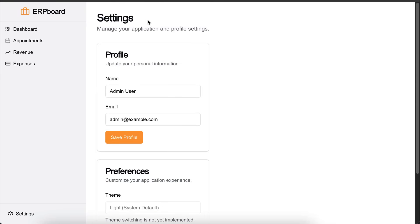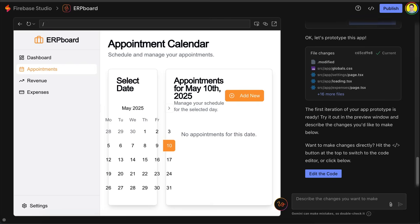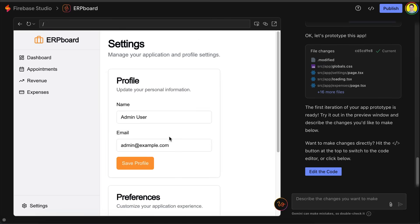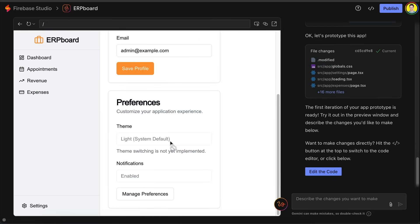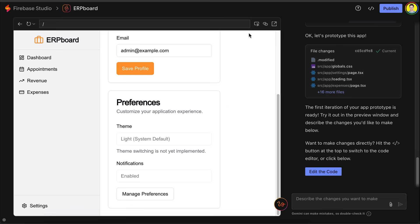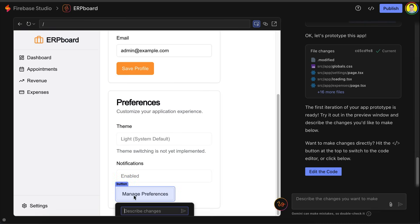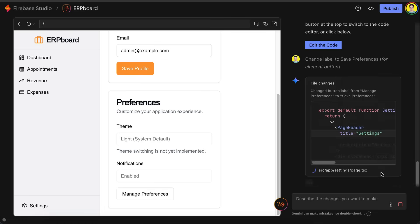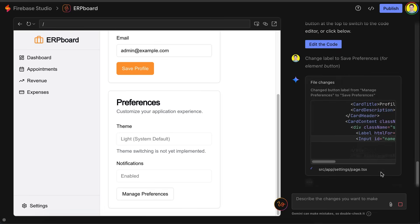Now, one nice thing about Firebase Studio is the ability to point and select an element from the preview that you want to edit, so that you don't have to type manually. Let me show you an example. First, click on the select tool over here. Then, click the button. A text box will pop up here, and you can describe the change to make, like change the label to save preferences, press enter, and the studio will focus on that element only.